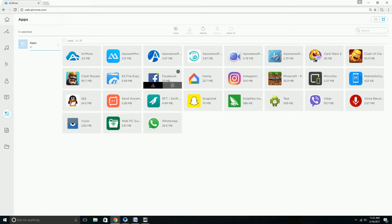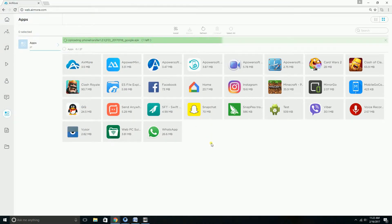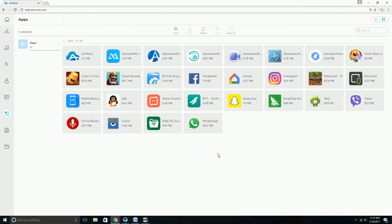the Install button and choose the APK file. Wait for it to be installed and it will then be available on your Android phone. Refresh it and there it goes — the app is now installed on your Android phone.